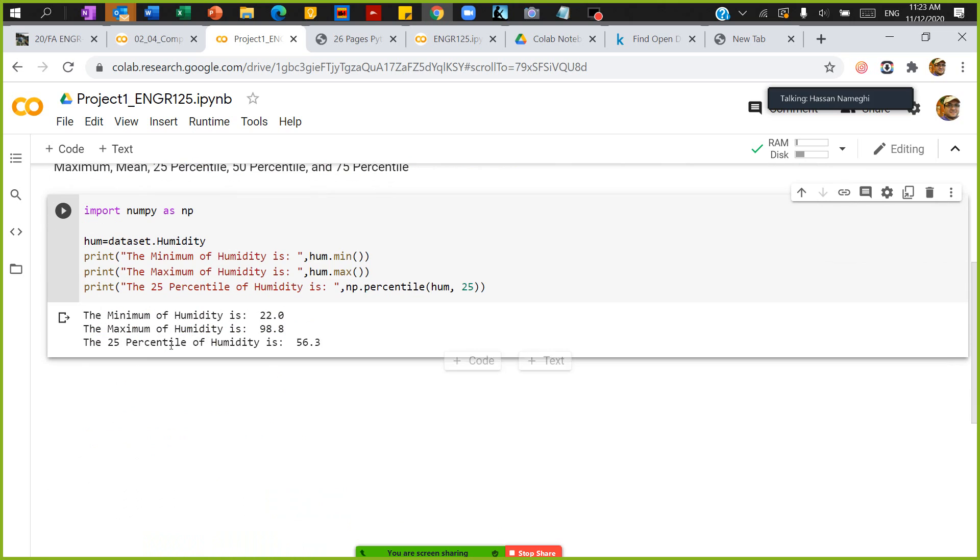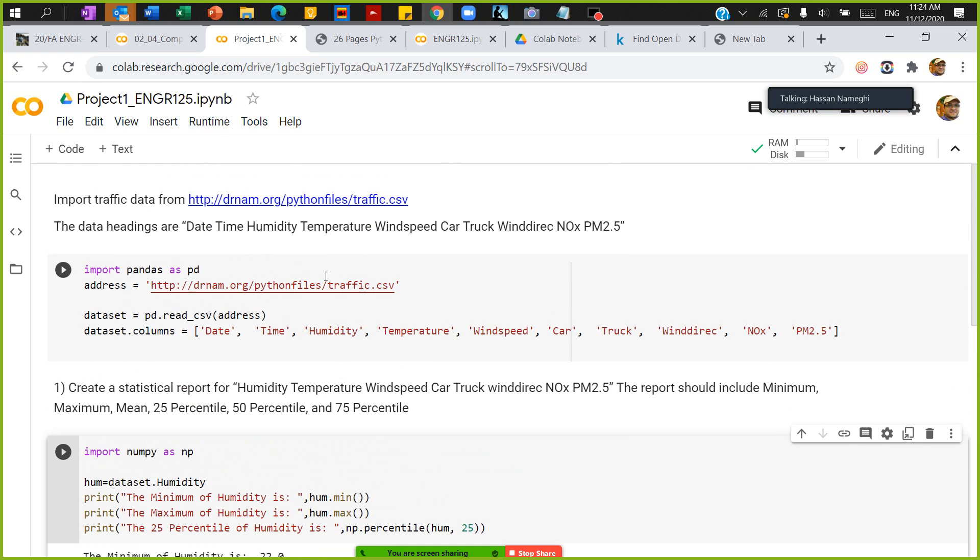And the 25 percentile of humidity is 56.3. You can actually continue the code for the rest of this statistical report.